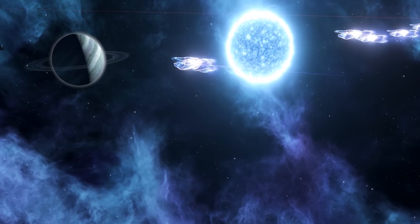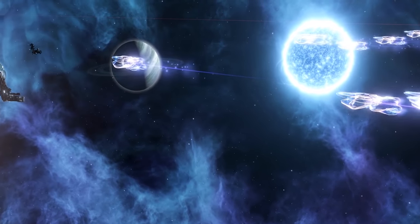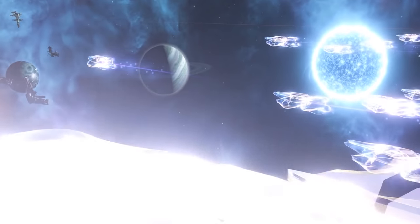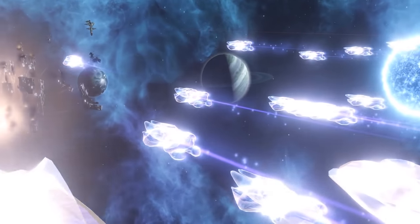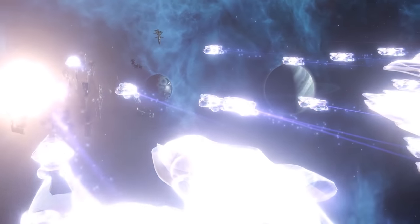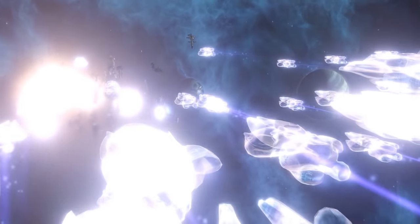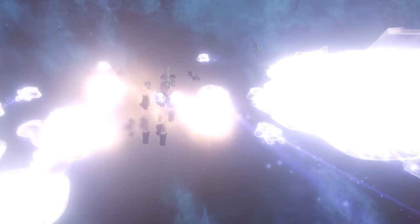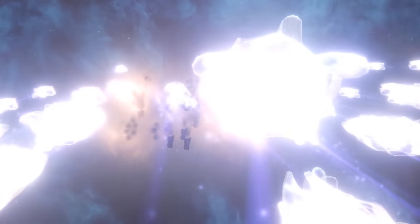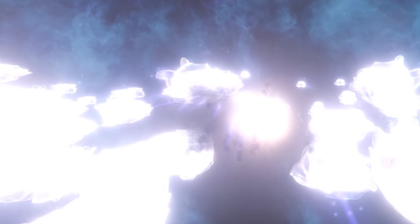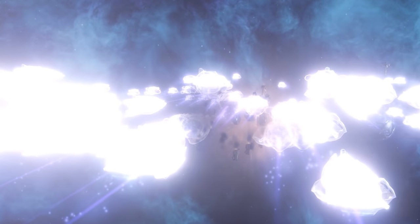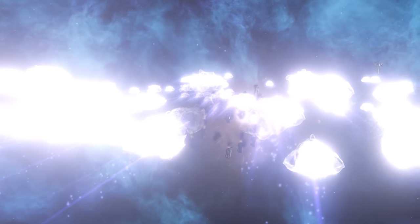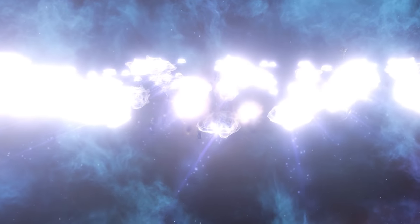So the Unbidden are an interesting bunch. They like to play a game of intergalactic, or should one say, interdimensional tag, where they basically touch your planets, and instead of you being it, they sterilize the place. Welcome to the mechanics video on the Unbidden and their friends, because yes, there are definitely more.